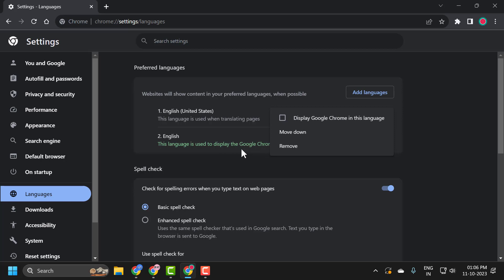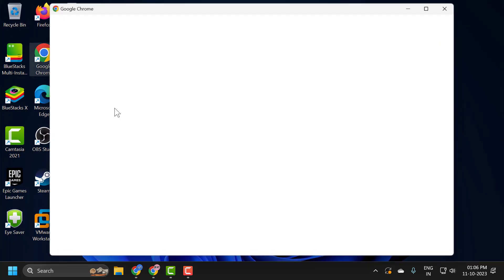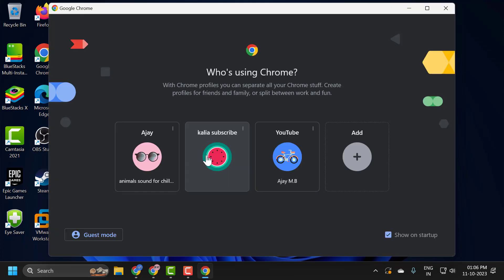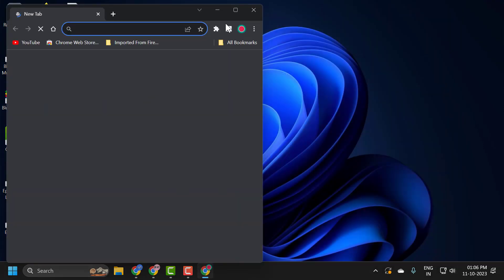Check mark it. After doing that, you just need to close Chrome and relaunch it. After doing so, the changes will take effect.